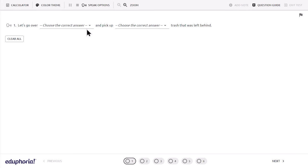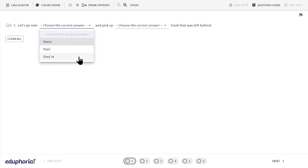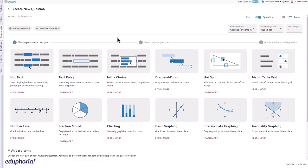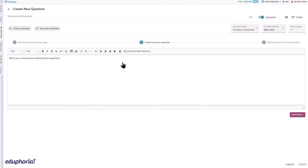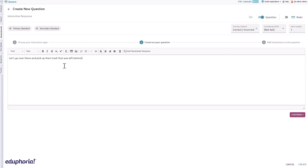Inline choice items allow students to select correct answers from a drop-down menu. To create an inline choice question, select inline choice from the interactive response question menu. Construct the text you want students to see on the assessment. Click the add placeholder response tool to include inline response items, then click the continue button.